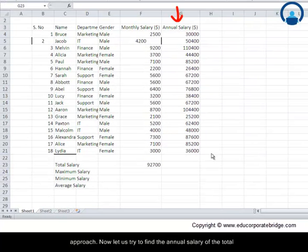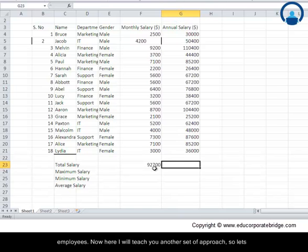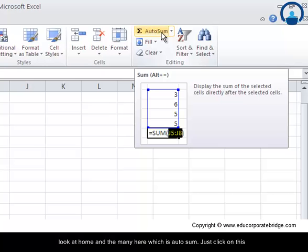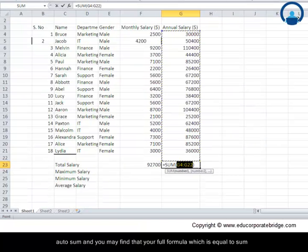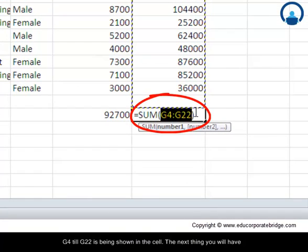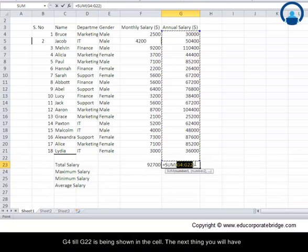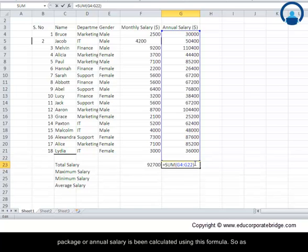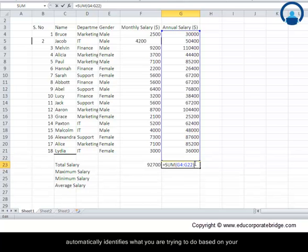Now let us try to find the annual salary of the total employees — here I will teach you another approach. Let us look at Home and the menu item which is AutoSum. Just click on AutoSum and you may find that the full formula — equal to SUM G4 till G22 — is shown in the cell. Just press enter and you will find that the overall annual salary is being calculated using this formula. Excel, being an intelligent tool, automatically identifies what you are trying to do based on your previous history.